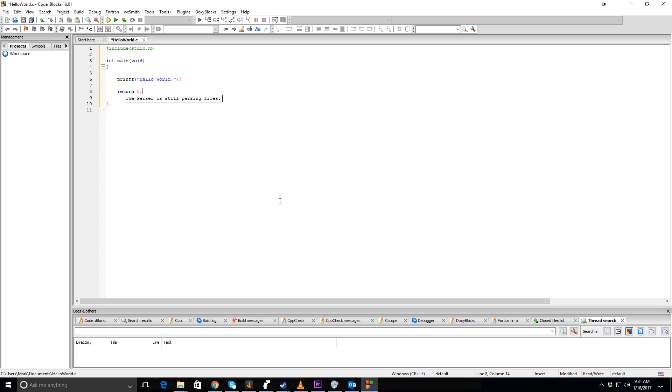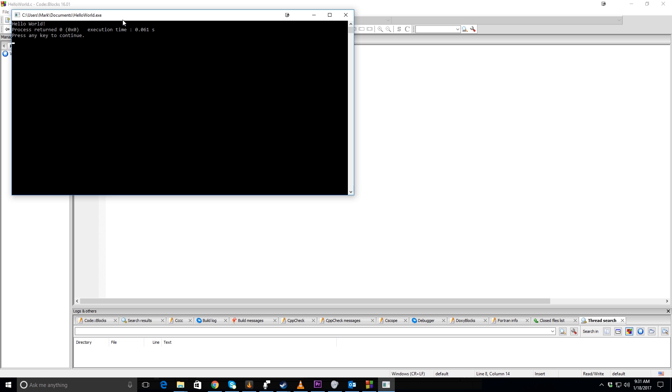Let's go ahead and push the build and run, and as you can see that works. So that's just a good way to get started for somebody who's never written a program before.